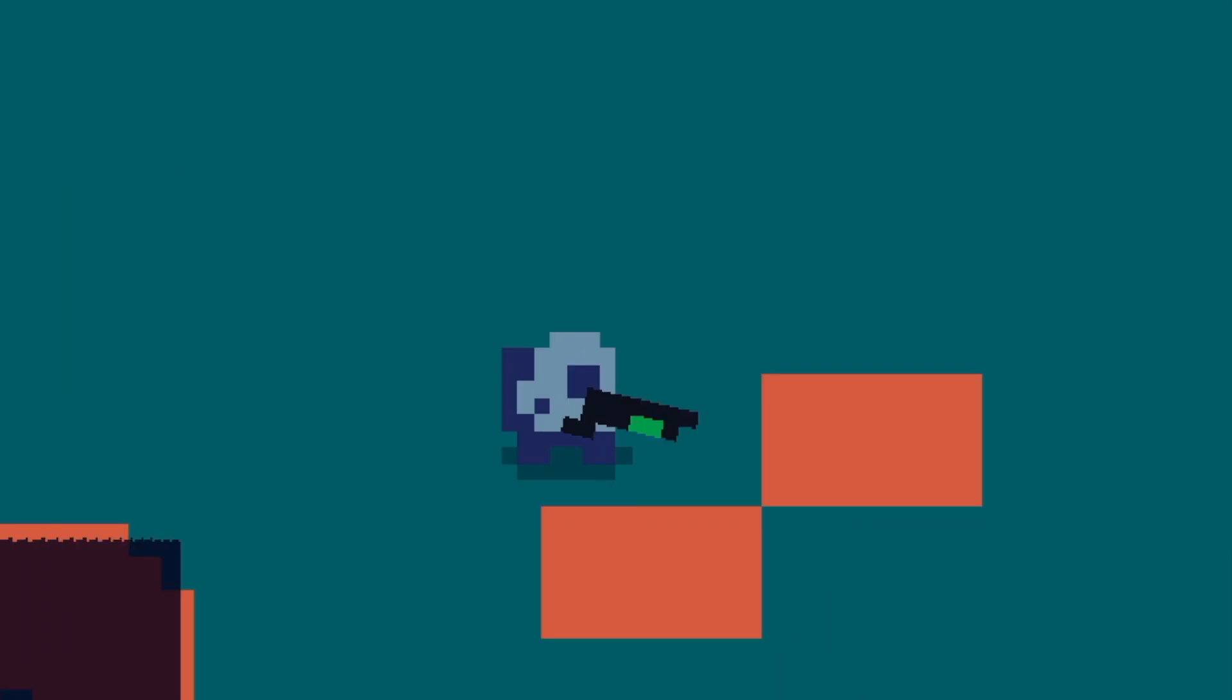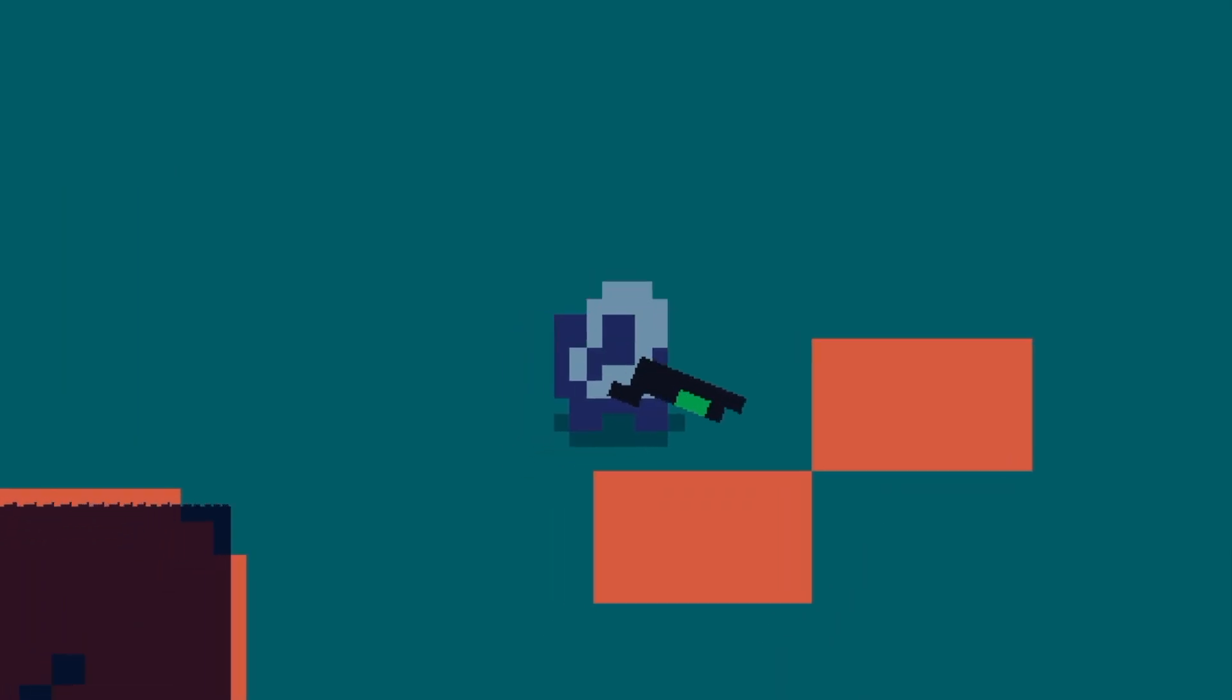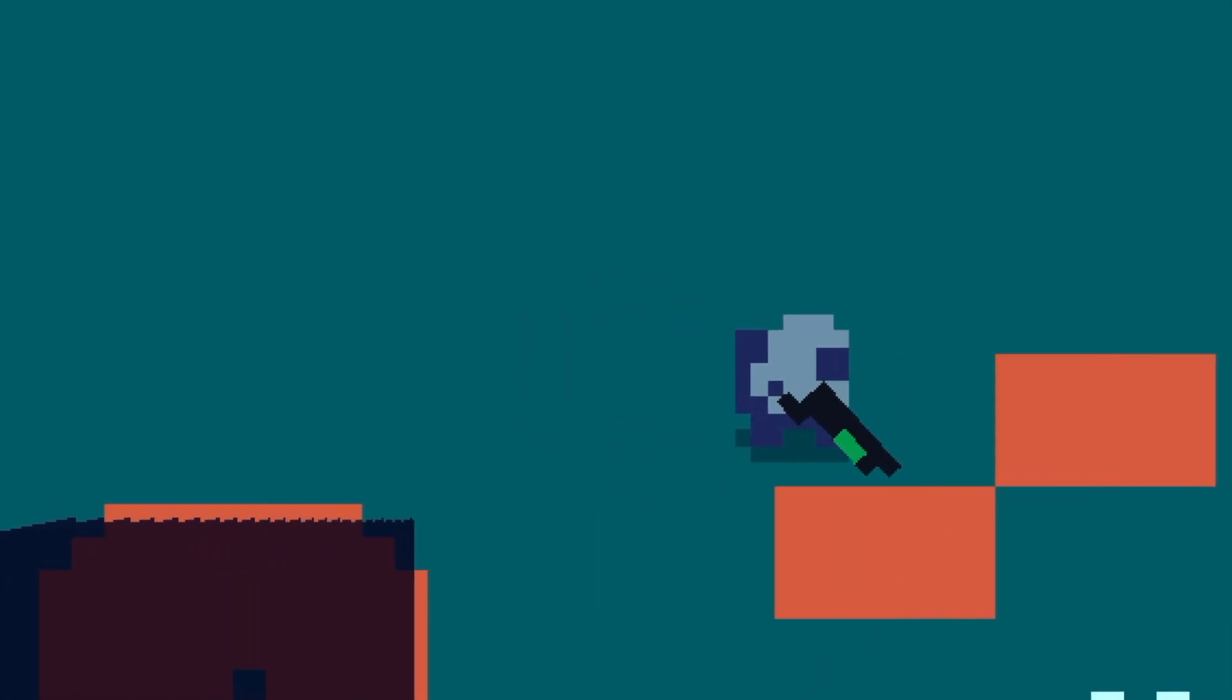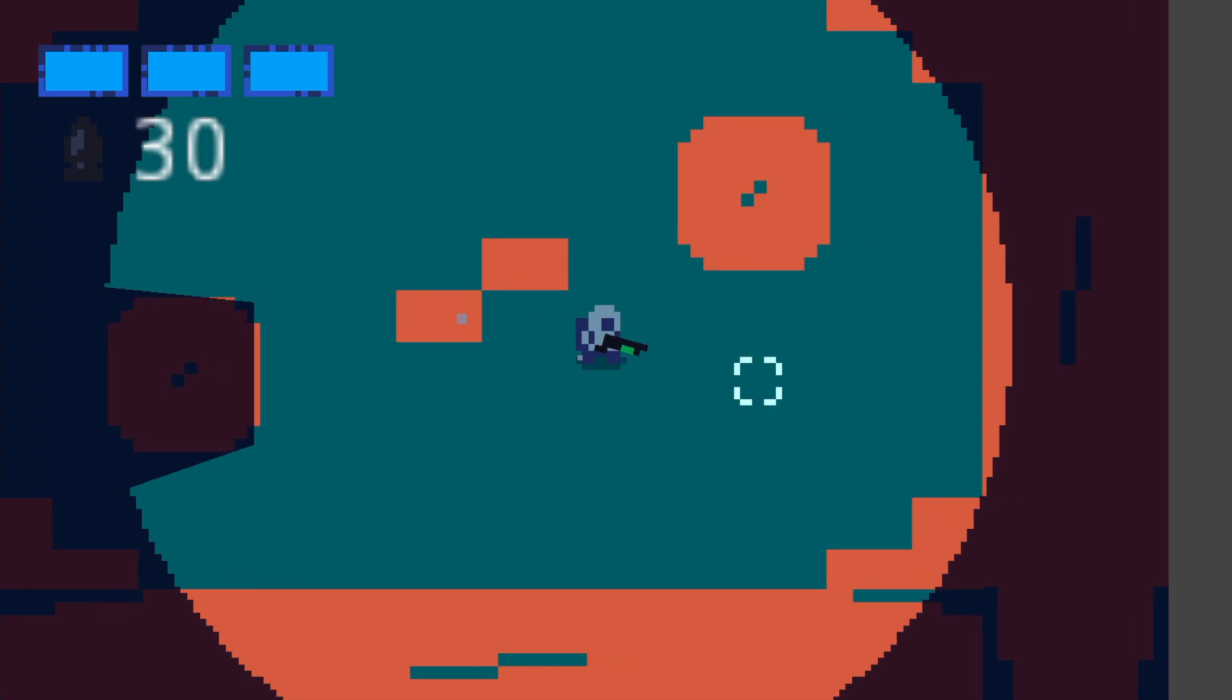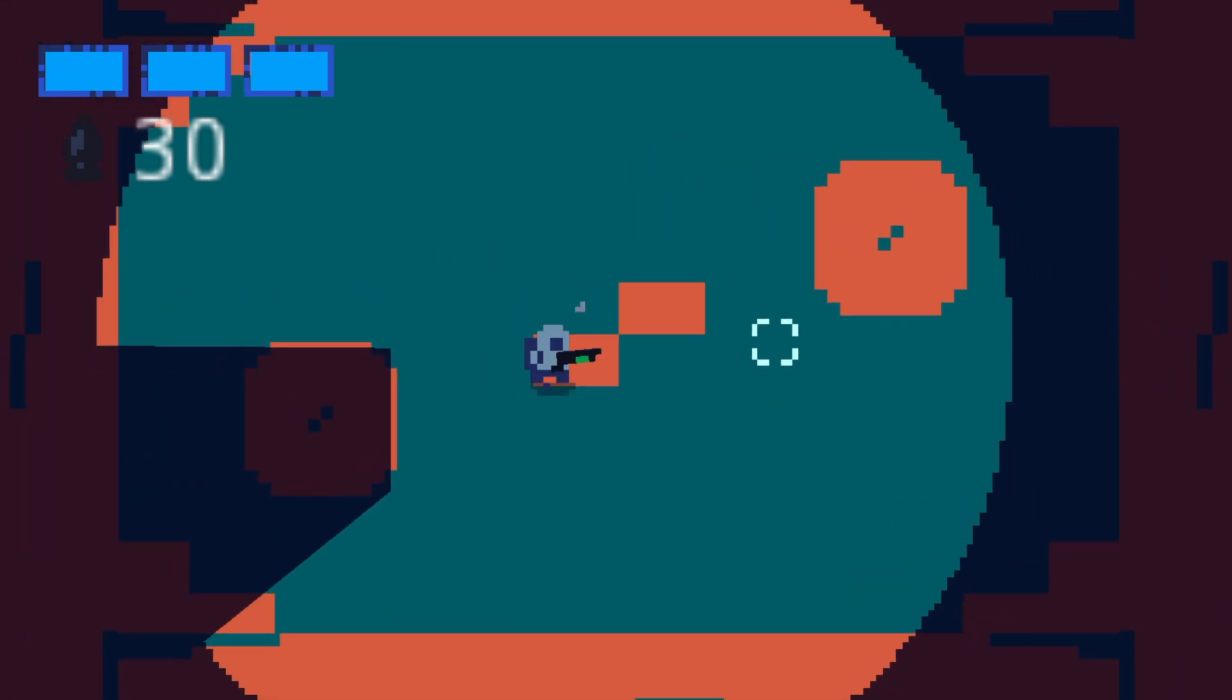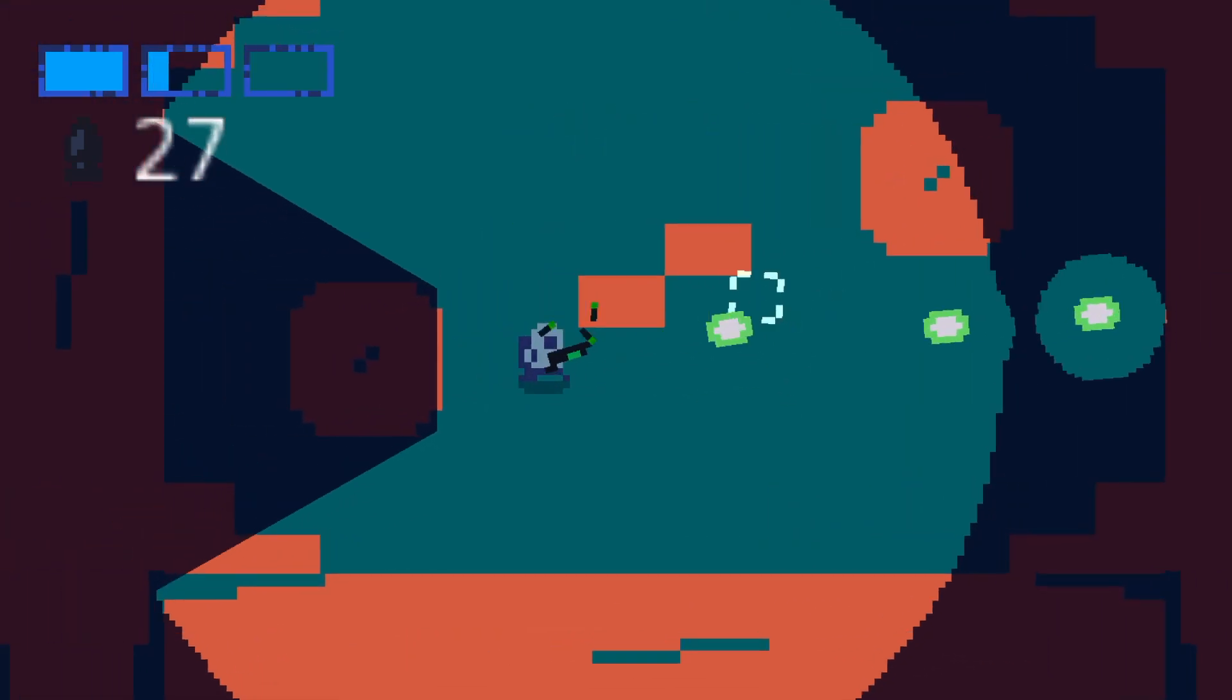In terms of the character, they have an idle, they can move, they can dodge roll, and they can shoot.